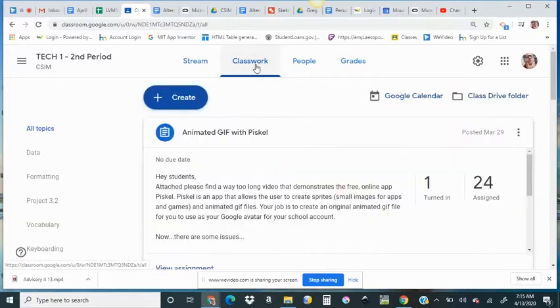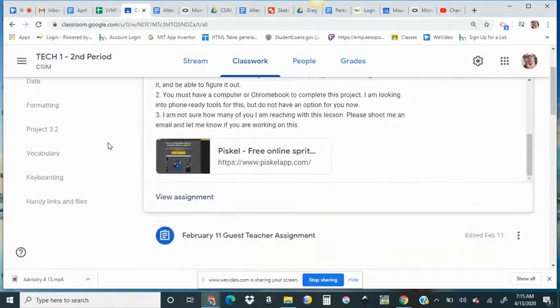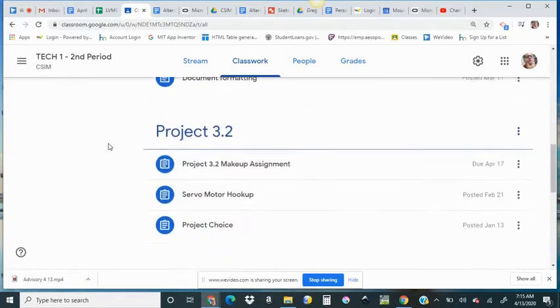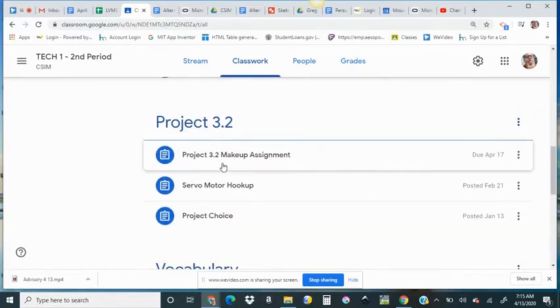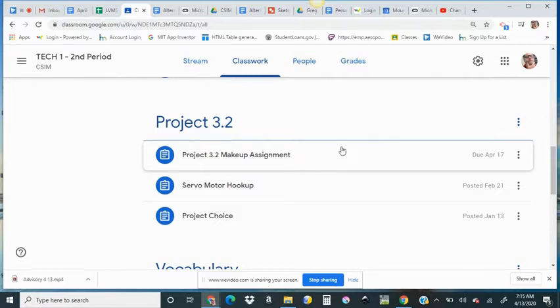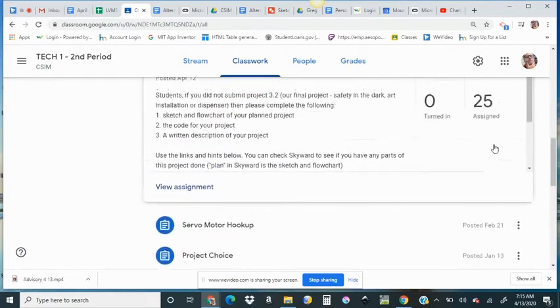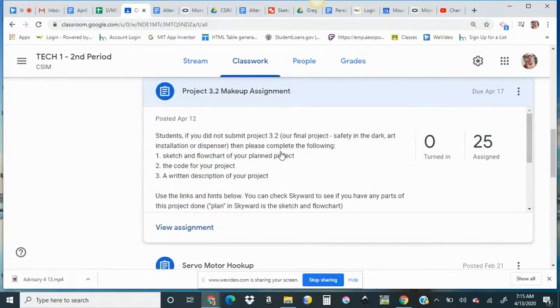In the classwork tab, you are going to find this assignment under the Project 3.2 banner, and here it is at the top of that section, Project 3.2 makeup assignment. Click on that, and it will show you what is inside, and it's asking you to do three things to make up this project.